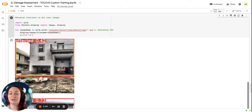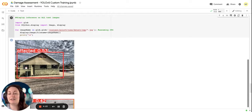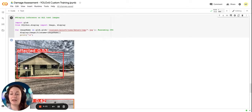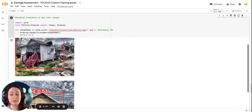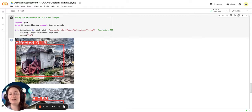Here we have actually two bounding boxes, not ideal. And here we have an affected house with 50% accuracy. And here we have an affected house, but it's actually destroyed.